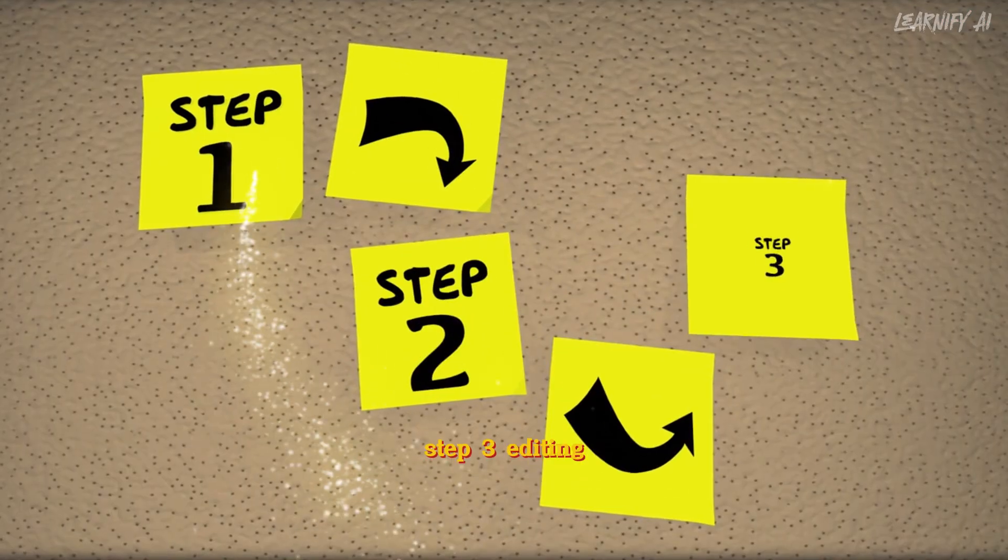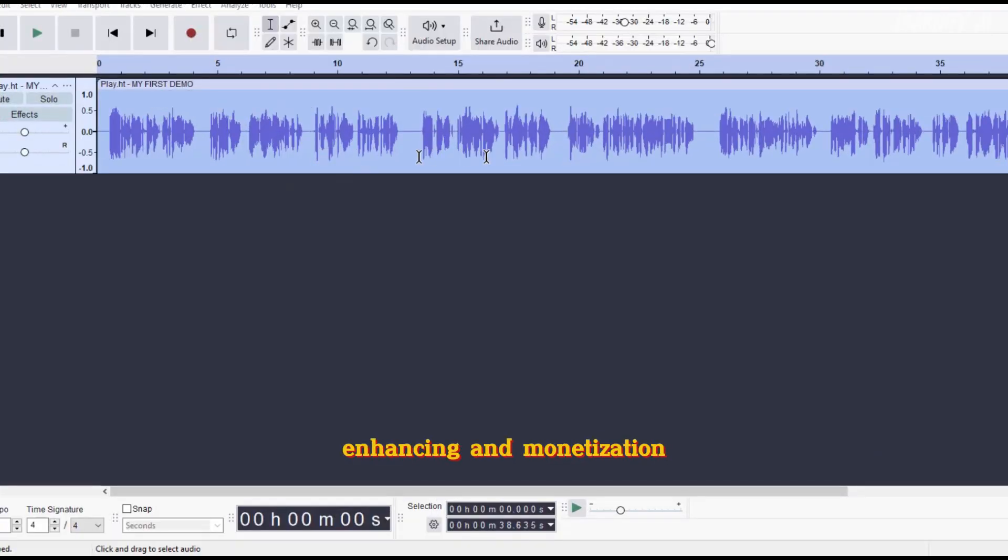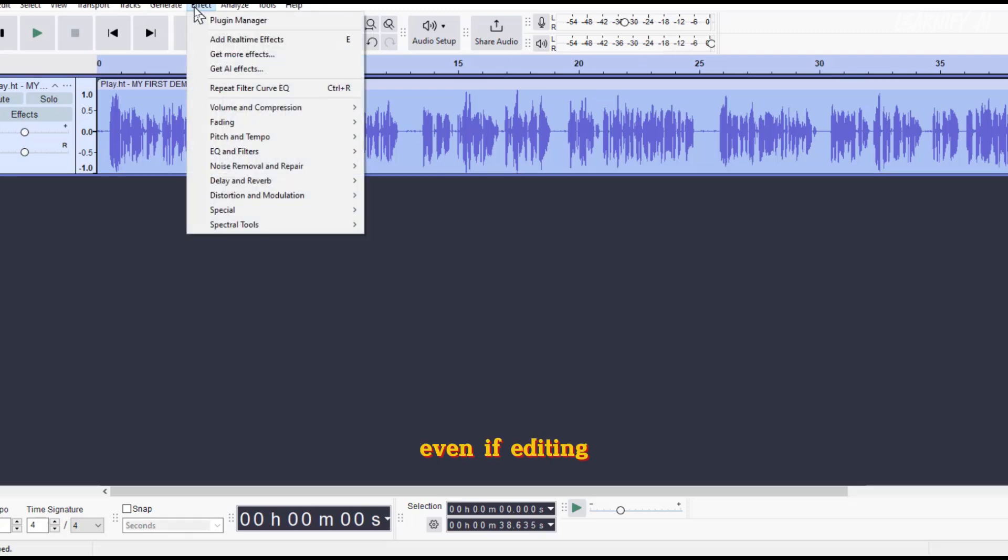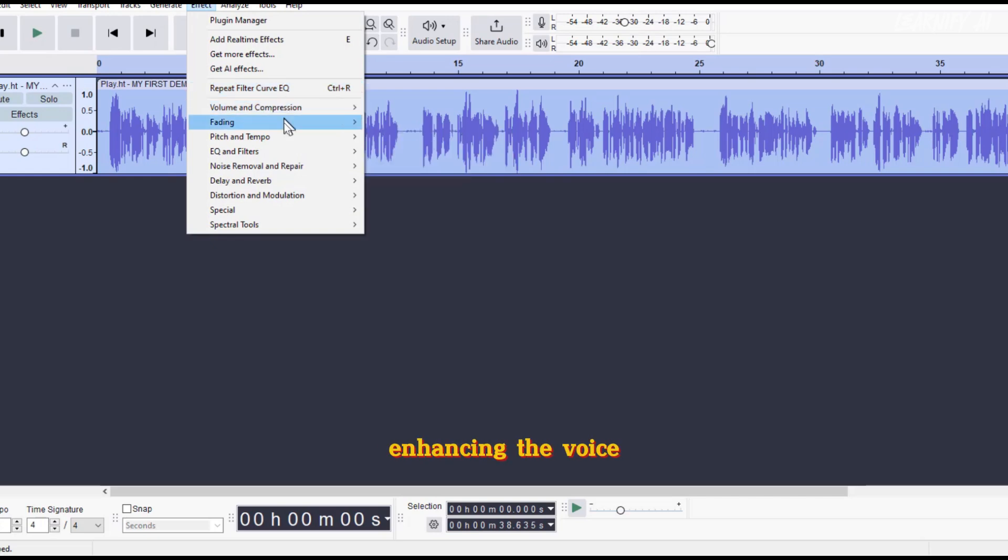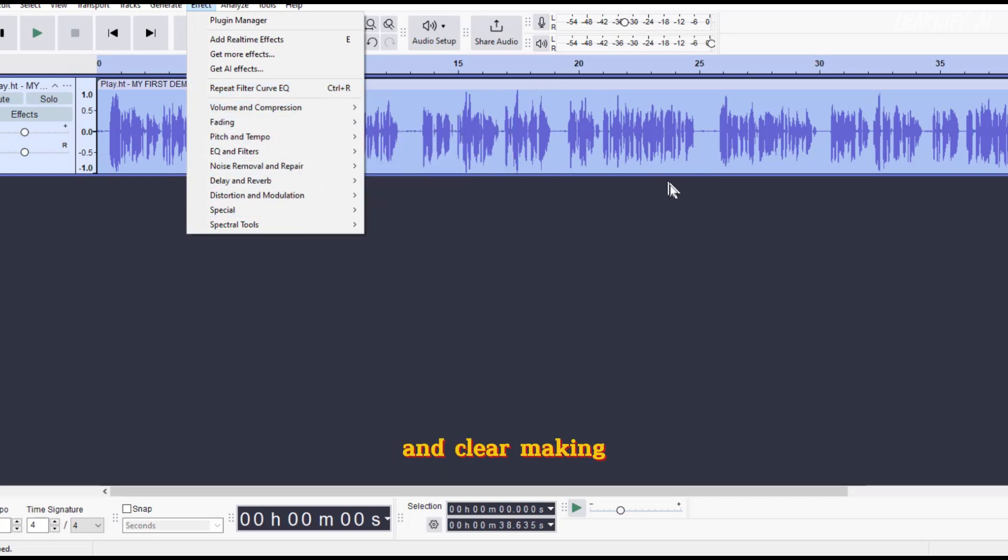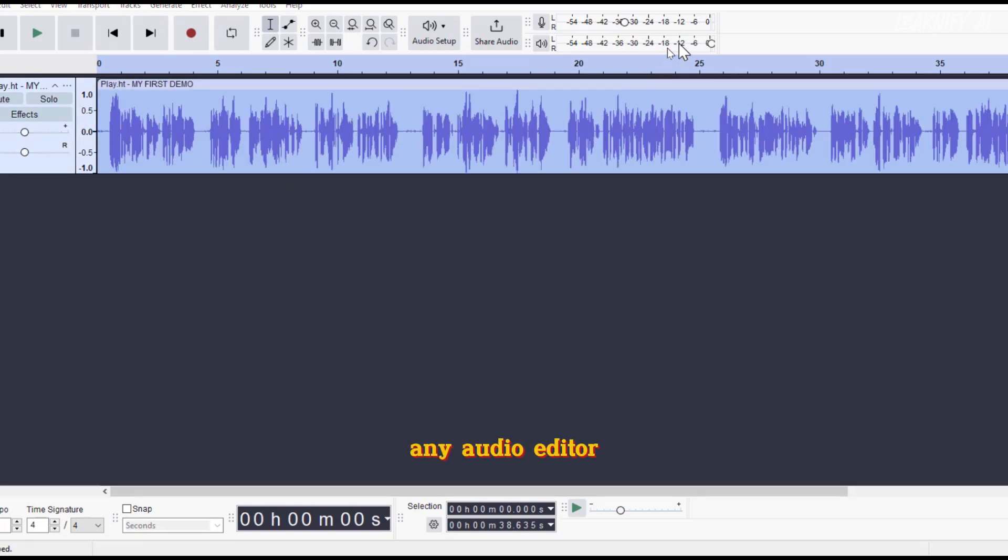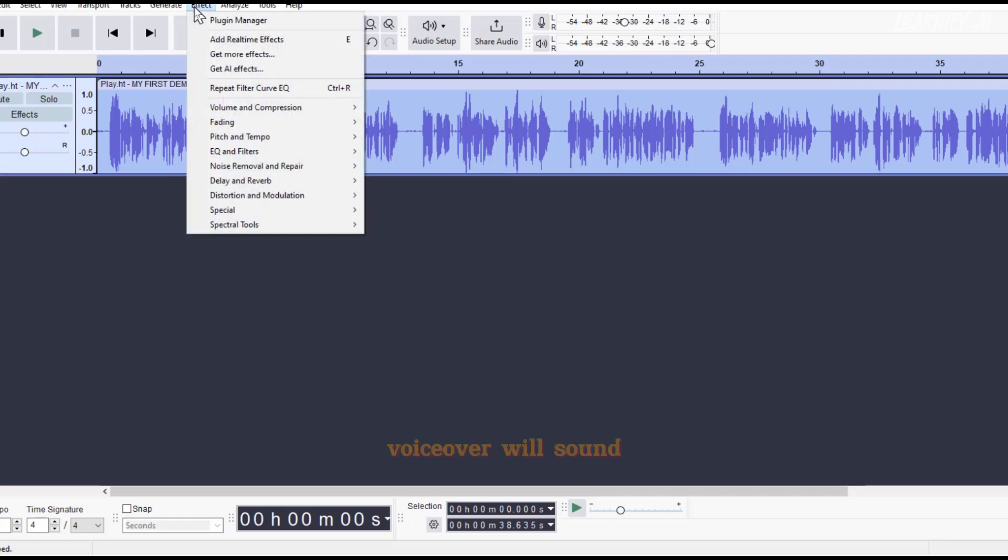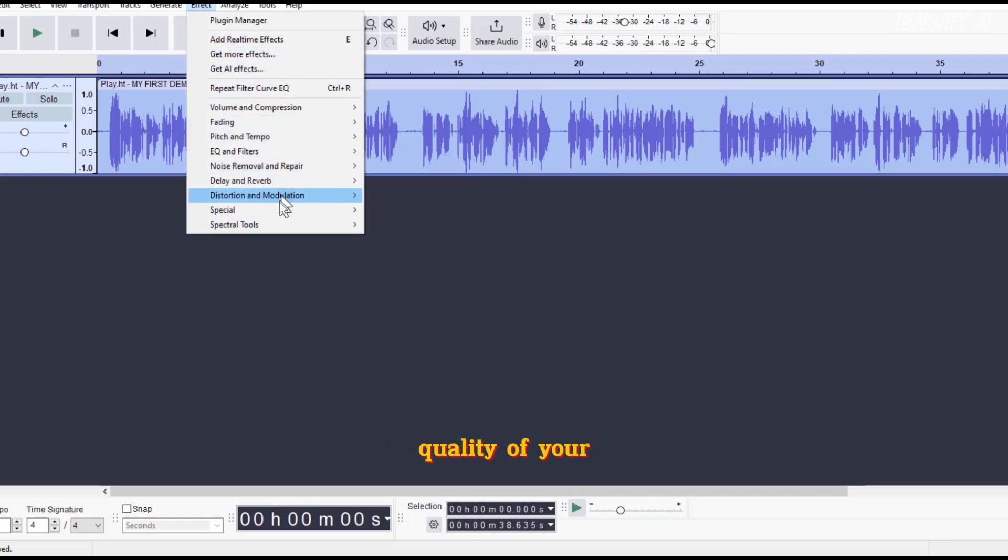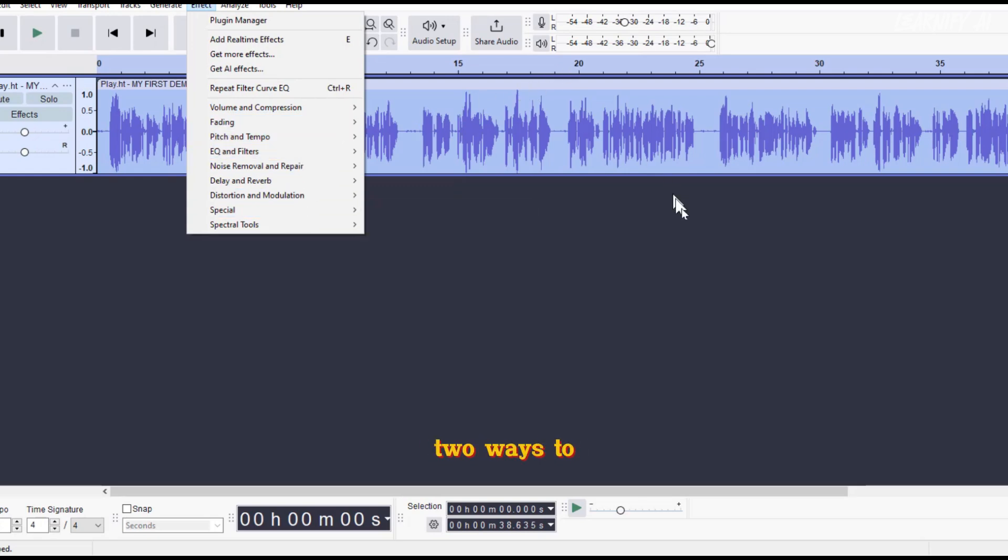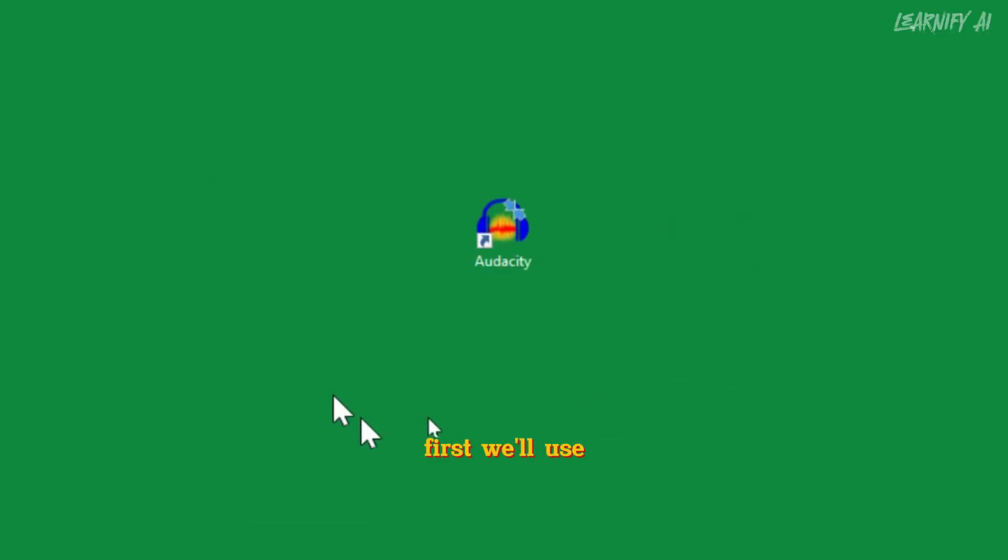Step 3: Editing, Enhancing and Monetization. Editing your AI voice is essential for monetizing low-quality content. Even if editing isn't your usual practice, enhancing the voice quality ensures it sounds professional and clear, making it suitable for monetization. We recommend using any audio editor you prefer to enhance your AI voice. Once enhanced, your voiceover will sound polished, improving the overall quality of your content. I'll show you two ways to enhance voiceovers.